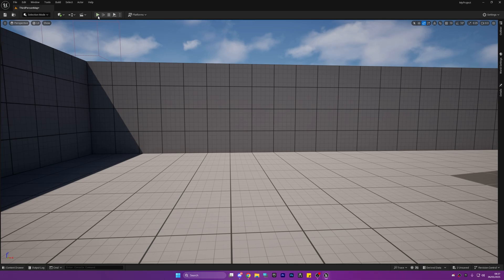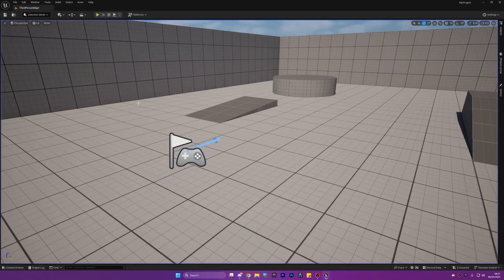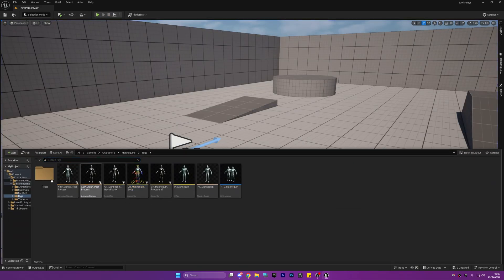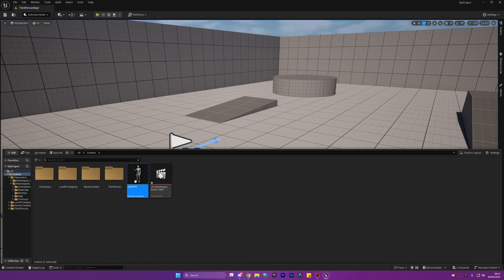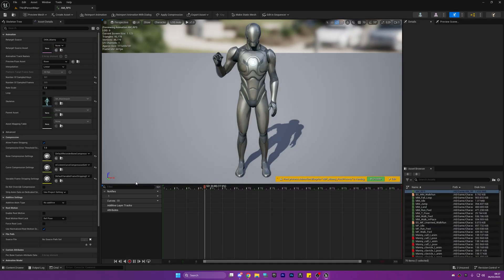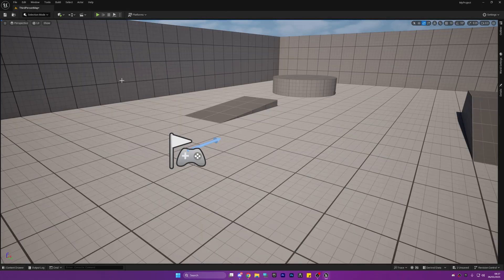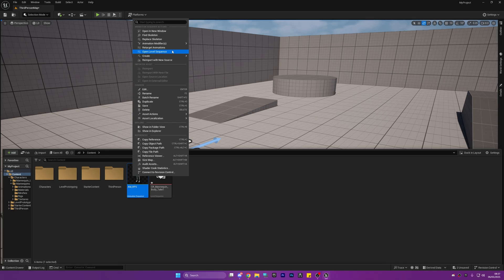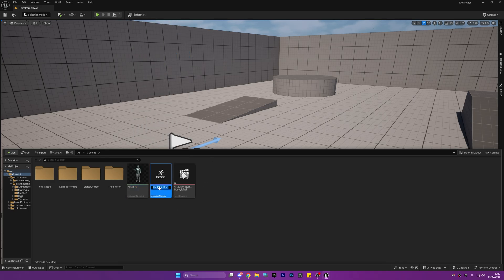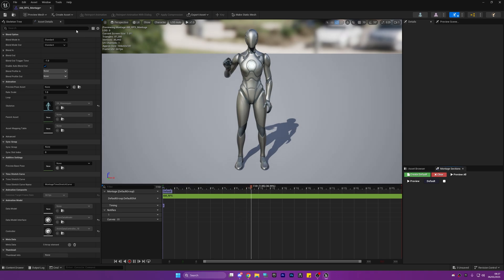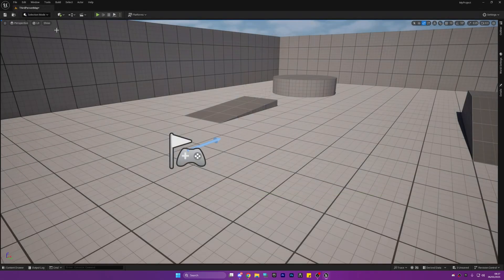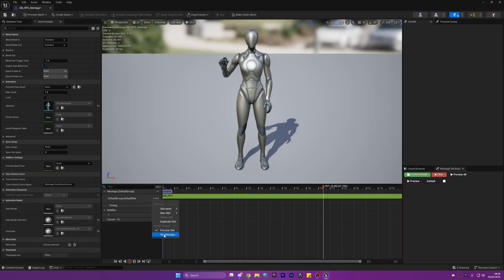Now we can close out of that and remove the mannequin body from the map. Then we can go into our content folder, right click the animation sequence, and create an animation montage.